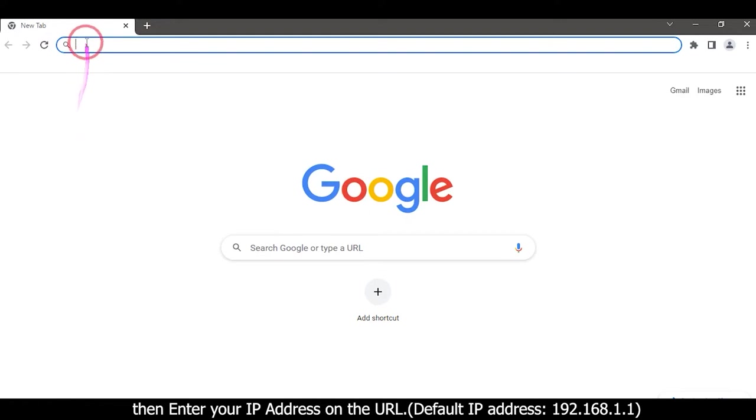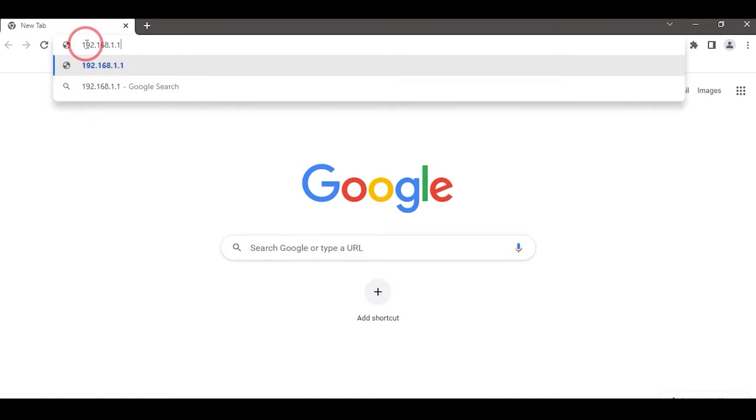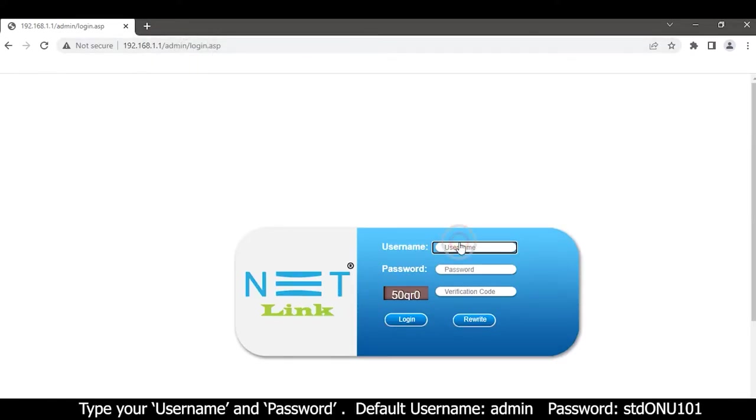IP address in the URL: 192.168.1.1. A dialog box will appear. Type your username and